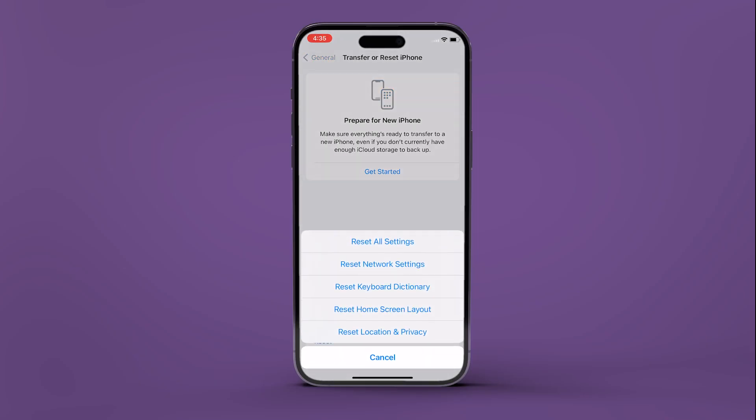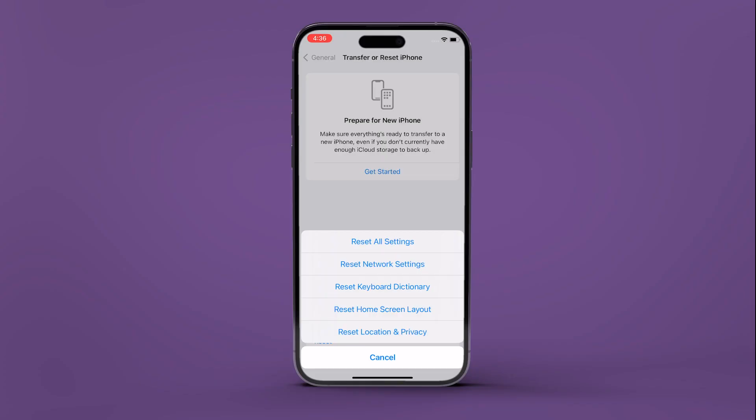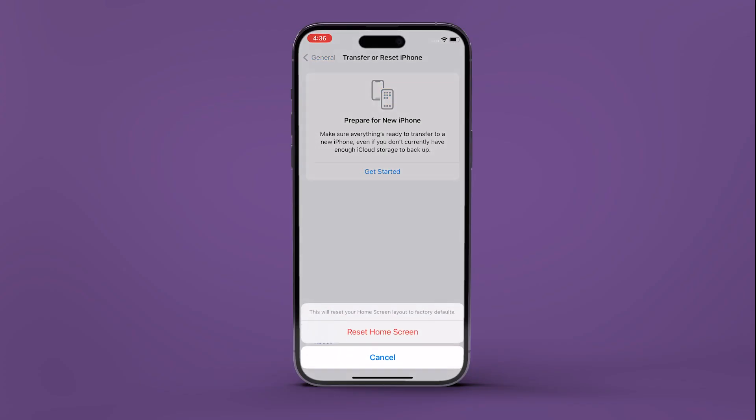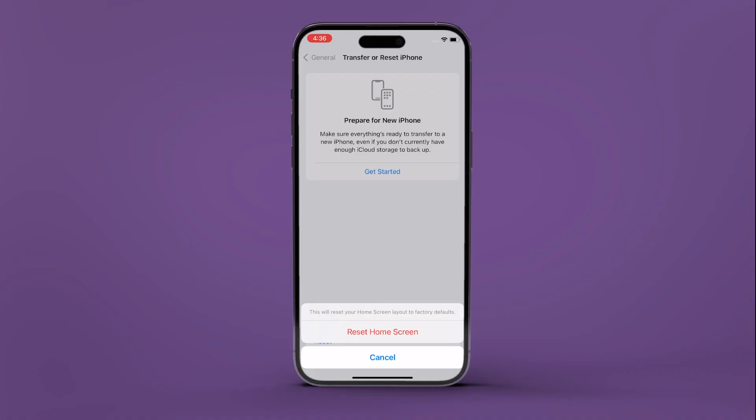Press the Reset Home Screen Layout option. A confirmation screen will show up. Tap on Reset Home Screen.